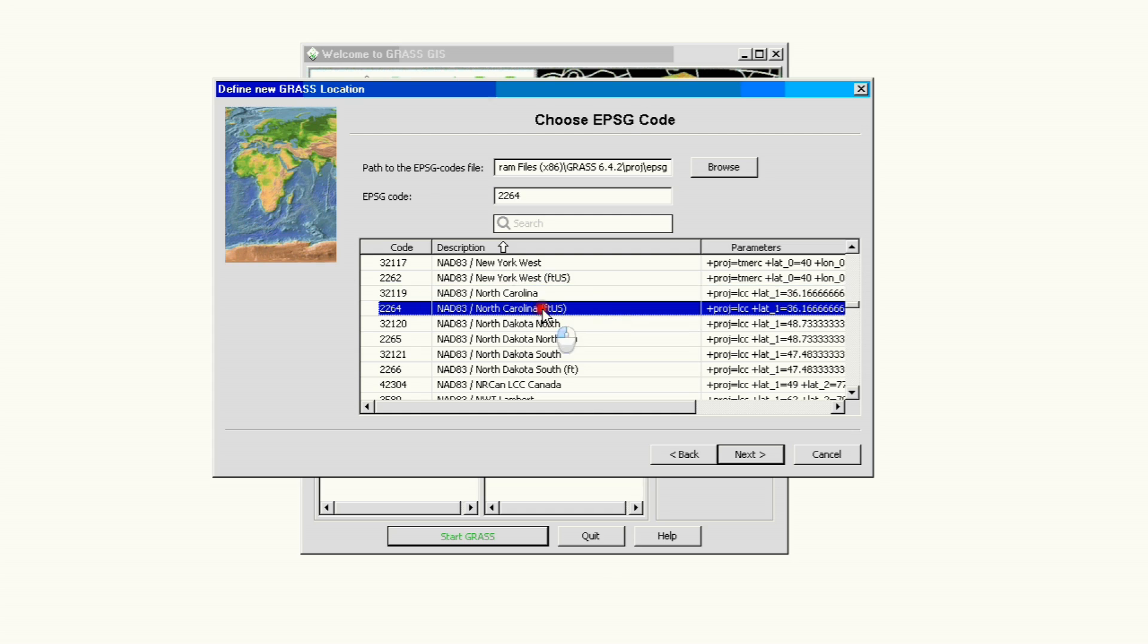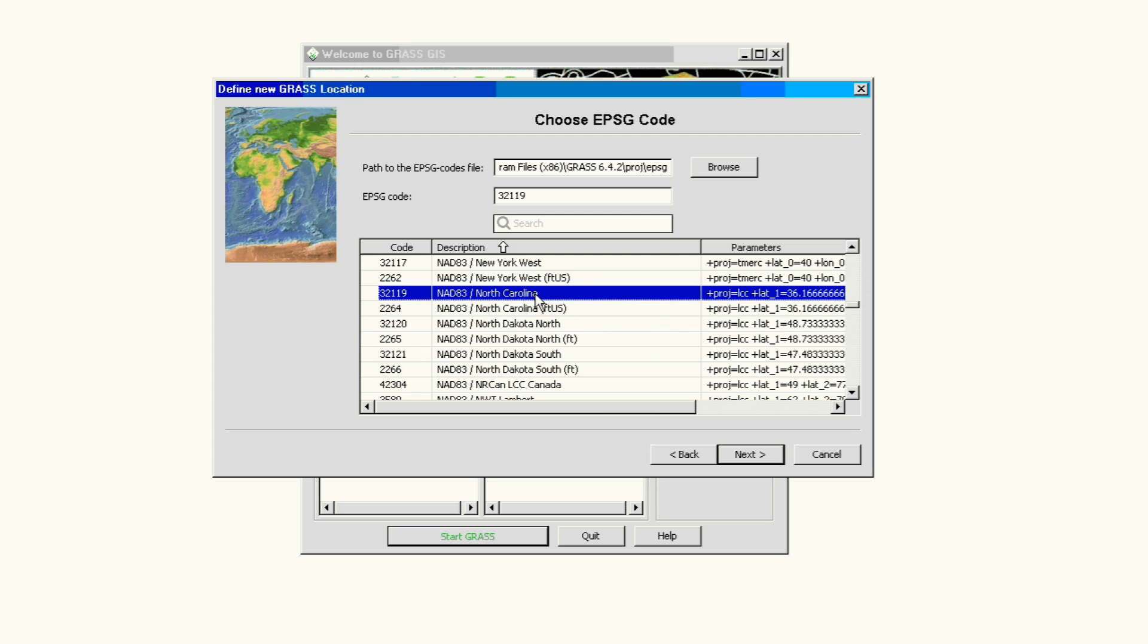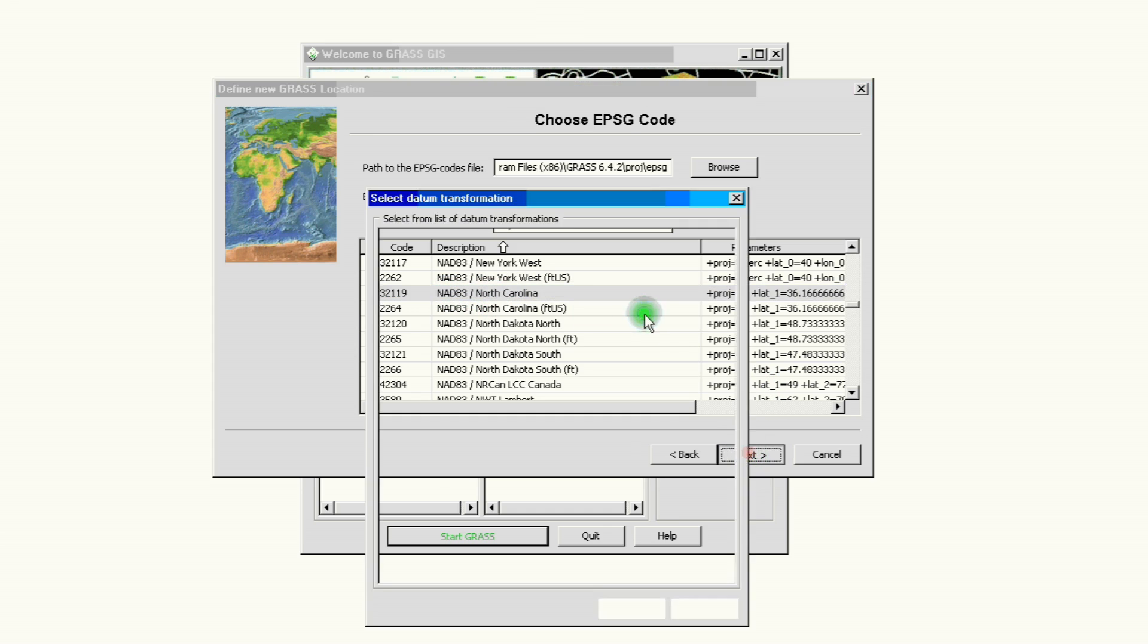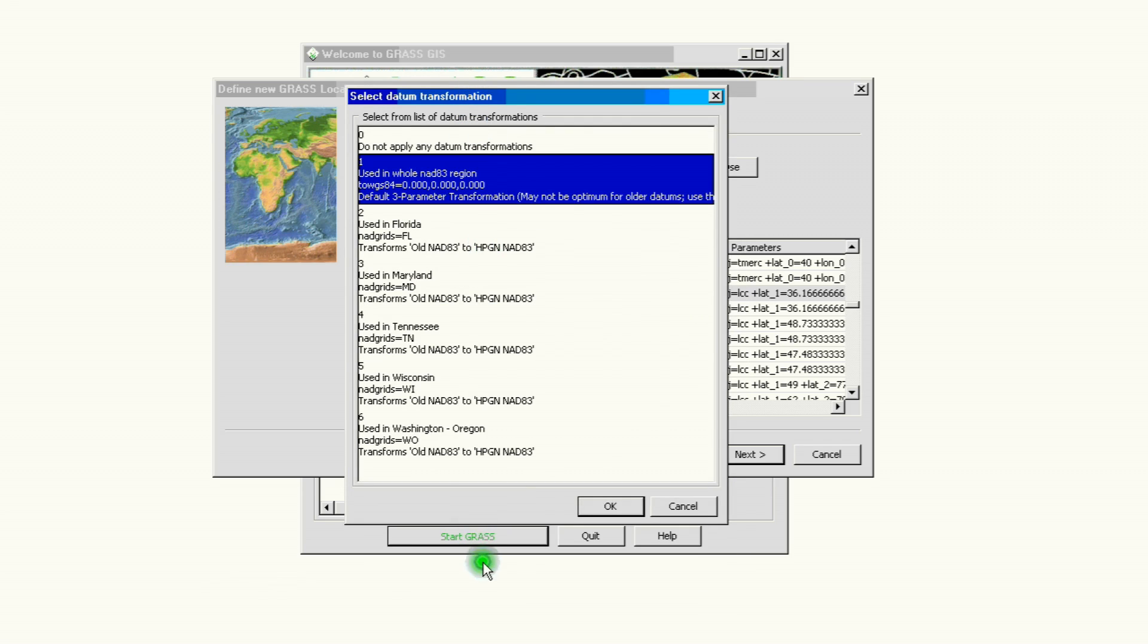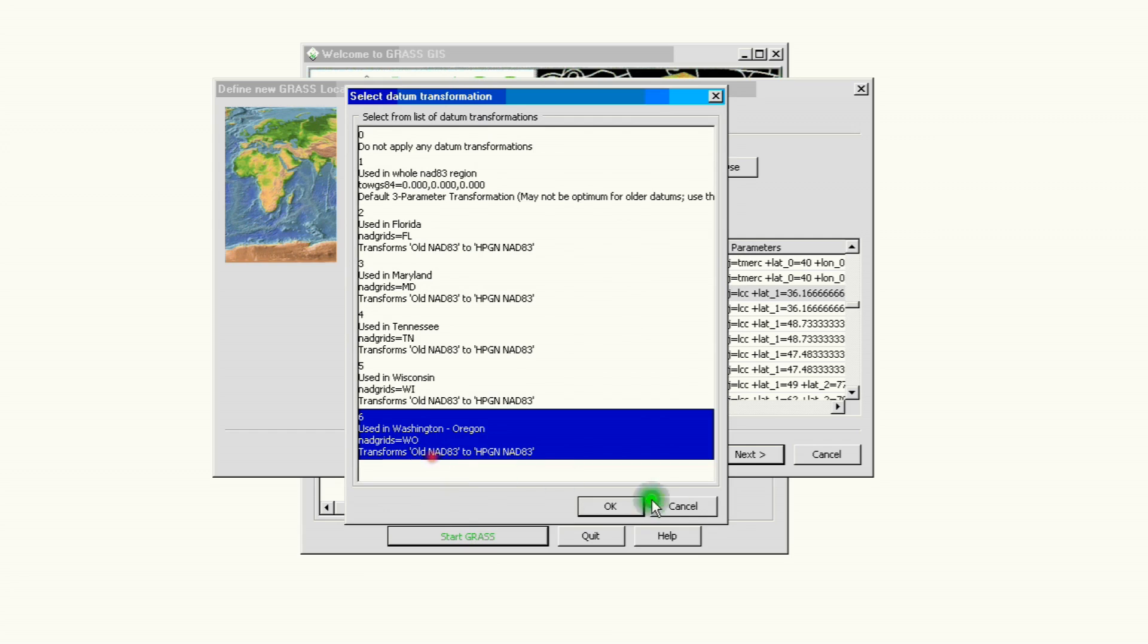For this project we're going to be using the meter projection, which is not labeled. Only the feet and the U.S. survey feet are labeled. Meters are not labeled on this screen.